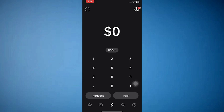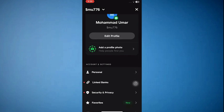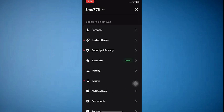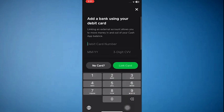Now at the top right corner you'll see the profile icon — go ahead and tap on it. Scroll down and tap on Linked Banks, then tap on Linked Debit Card. Here, enter your Greenlight card details and then tap the Link Card button.